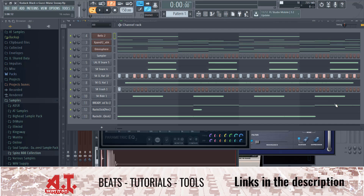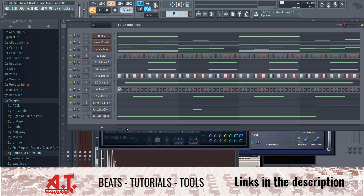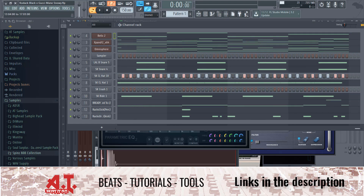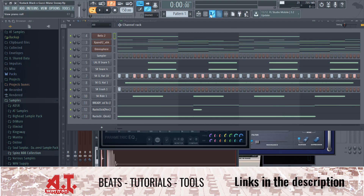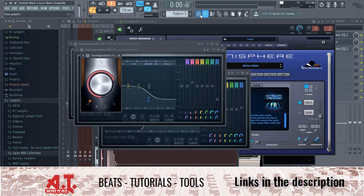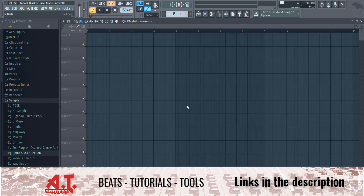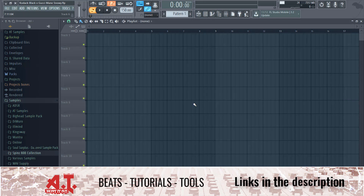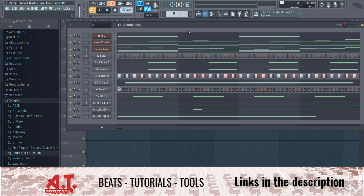What is going on, my brodies? It is Andrew here at Beat It Production and Publishing, bringing you guys a brand new YouTube video. In this video, I'm going to be showing you guys how to structure your beat after you have it in the loop, or whenever you do all your looping in the channel rack and you need to structure it so it's an actual beat.